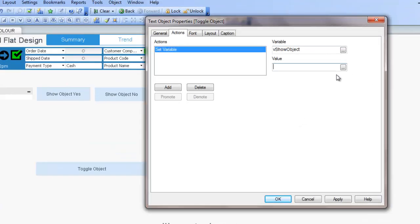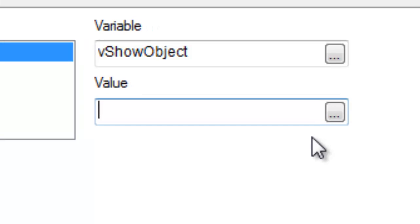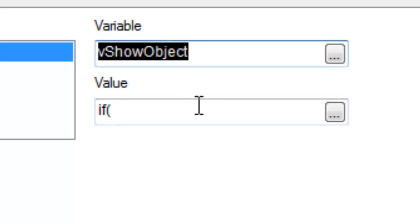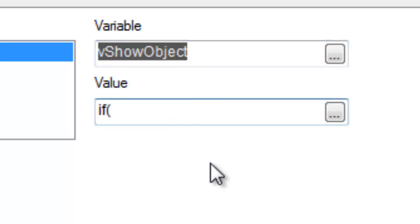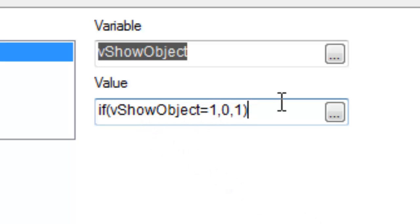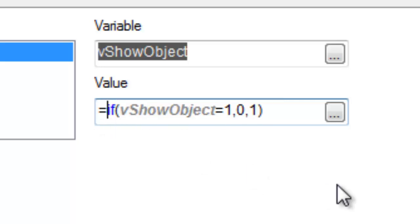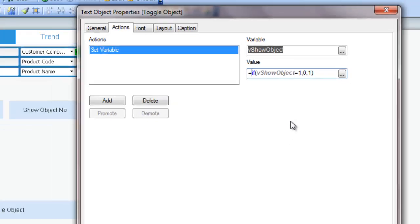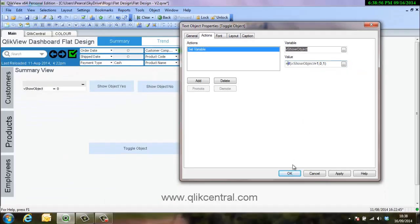So what we're going to do is a logical not statement. So if it is one we're going to make it zero, if it is zero we're going to make it one. So that's a straightforward conditional statement. If show object equals one, then we're going to make it equal zero. If else we're going to make it one. So if it's one it's zero, if it's zero then it's one. So that will toggle between the two settings, and we need an equal sign in there as well just to make it a proper expression.